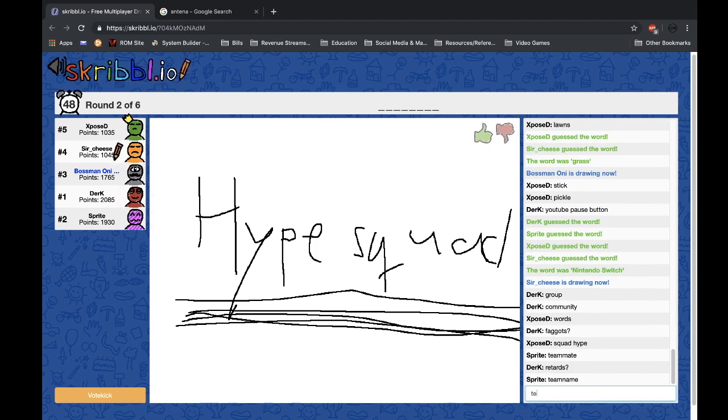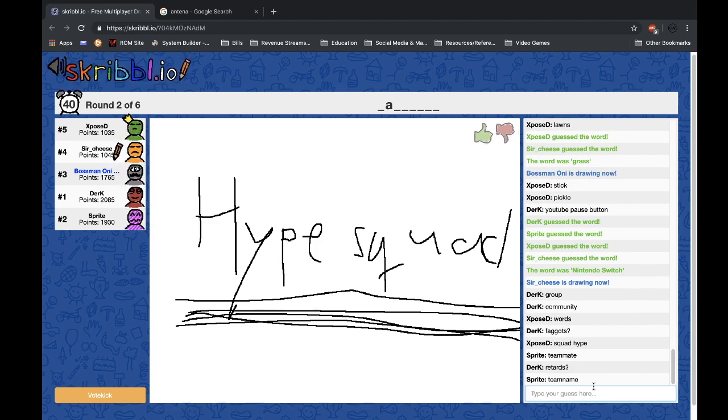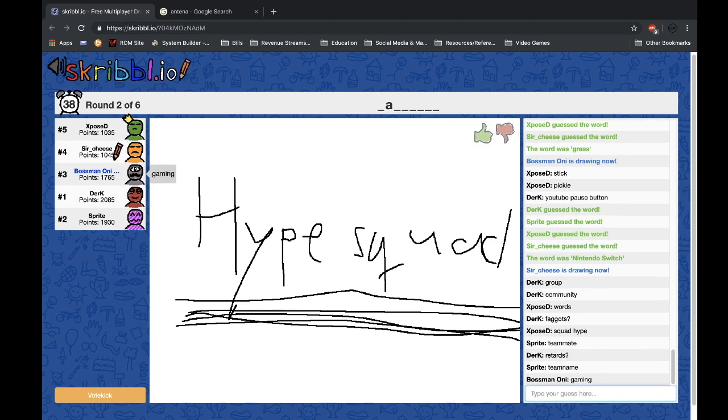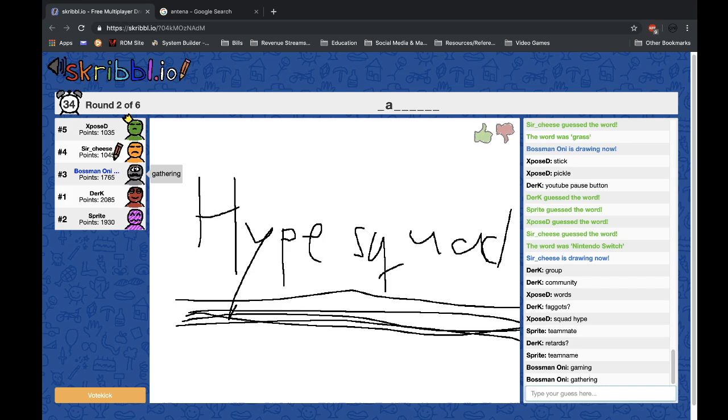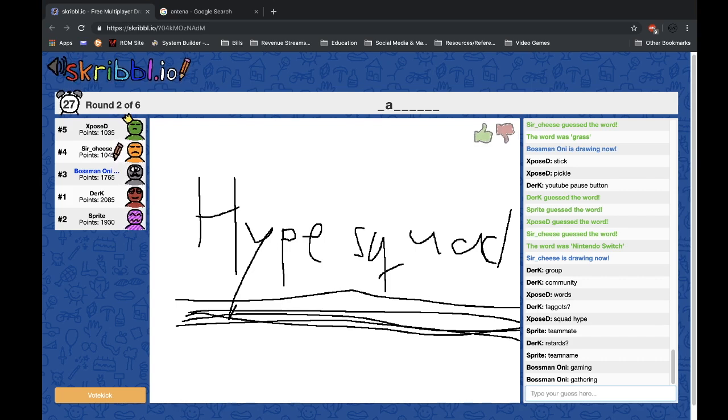You guys have to get this one, it's not as hard as you think. Derek was the closest one so far. I mean, I would not be able to draw this, so I just think the second best thing.